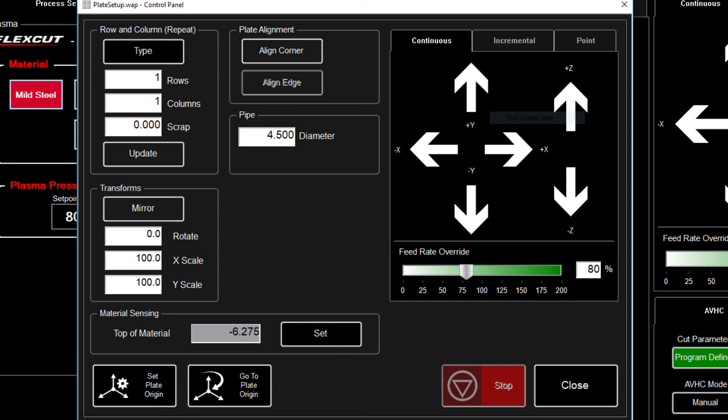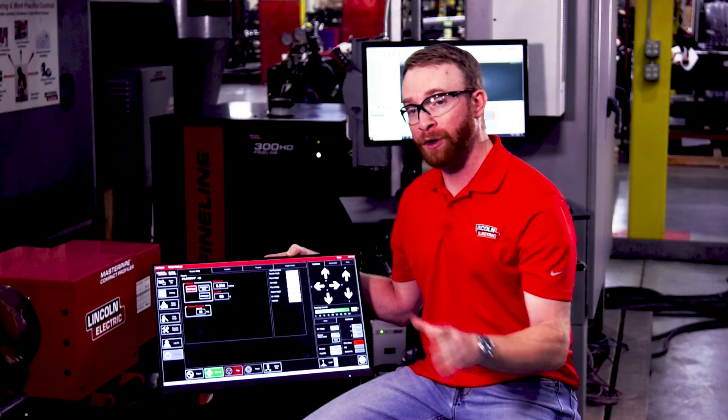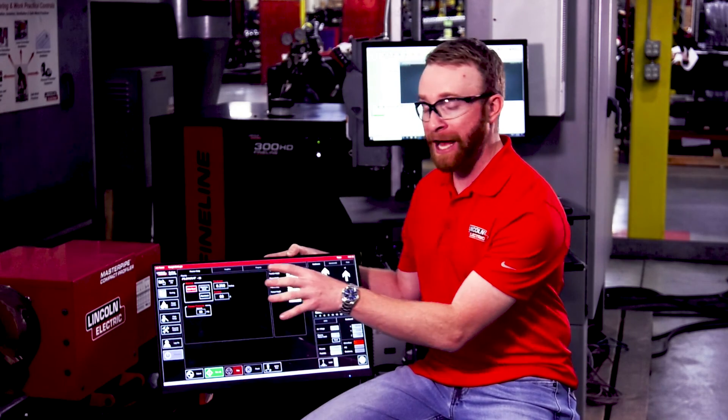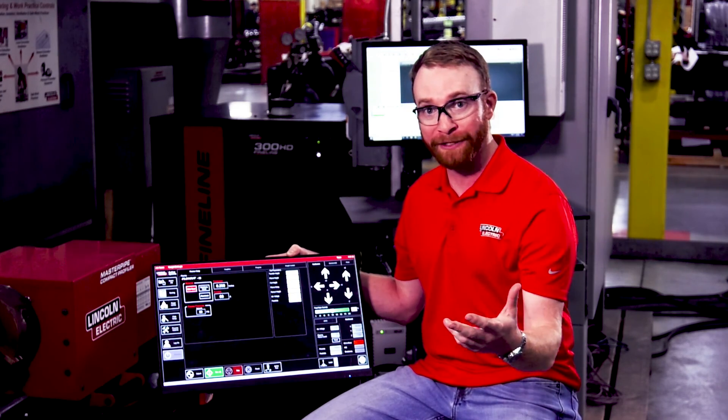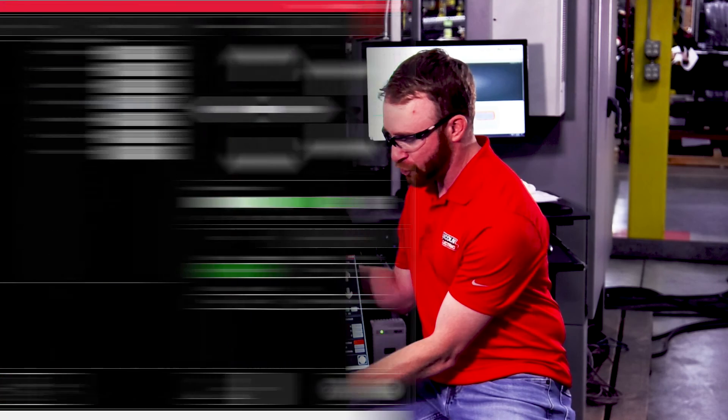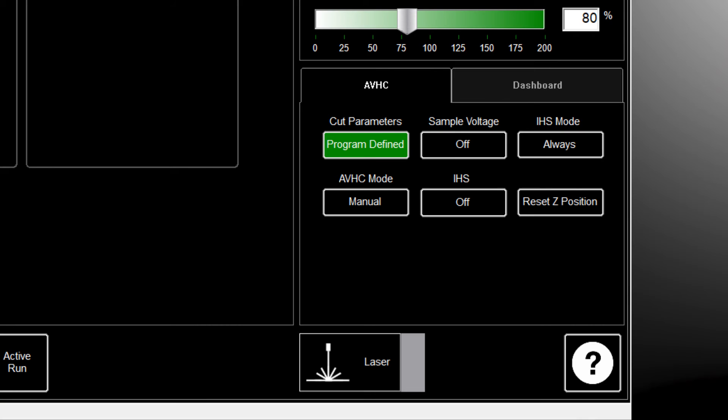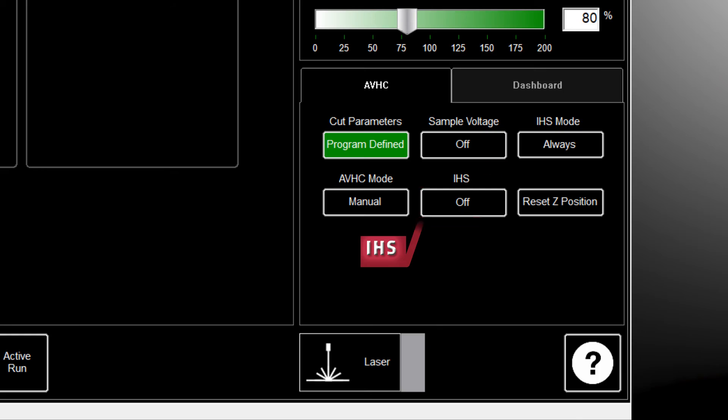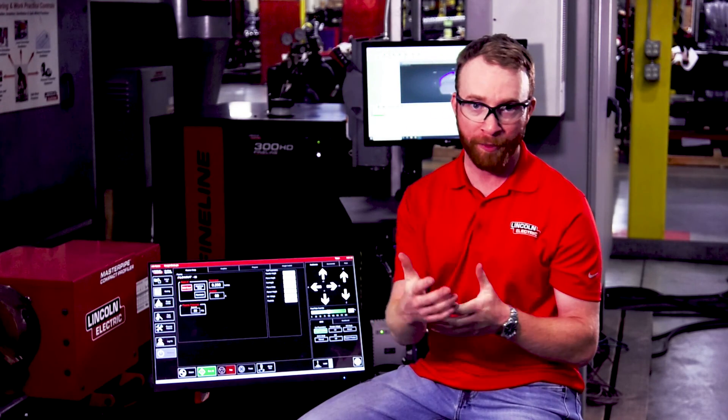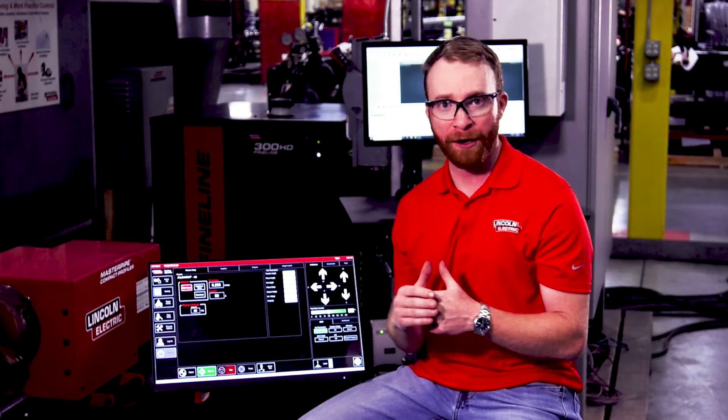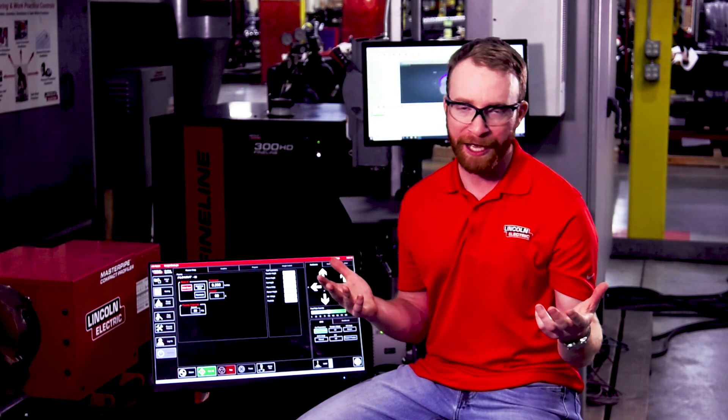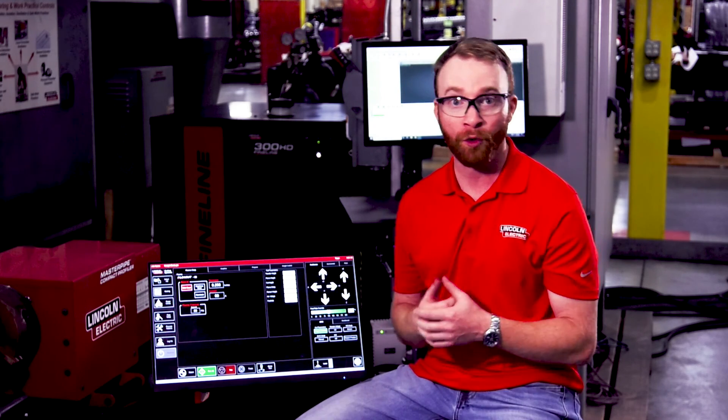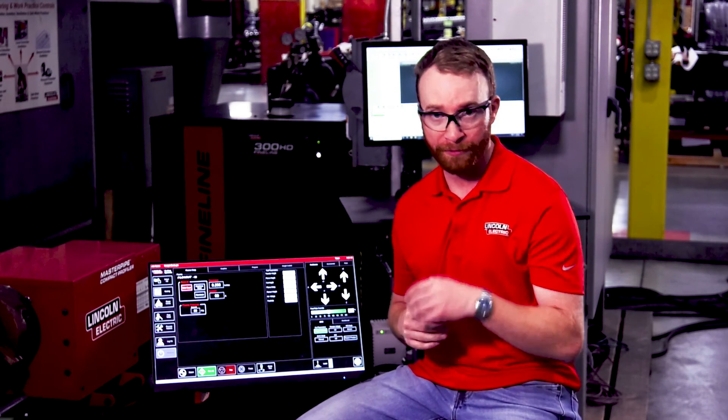All I have to do now is make sure that my plasma cutter is on, set to the correct amperage. I want to make sure that I'm in active run. In the AVHC window, we're going to want to make sure that the IHS is either on or off, depending on if we're using that black iron pipe and where ohmic sensing is going to be able to be used. Cleaner pipe, ohmic sensing can be used. The black iron pipe, heavy mill scale, IHS will not be able or ohmic sensing will not be able to be used.